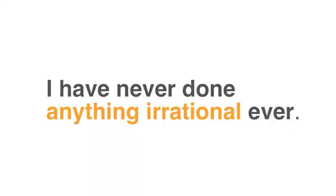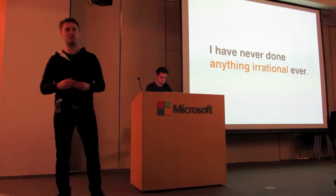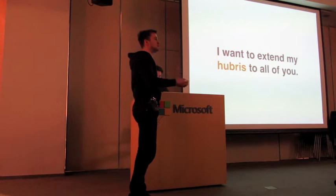You see, I have never done anything irrational, ever. And that's what I want to have a conversation with you about today, the idea that human behavior is irrational. And this is not some hubristic claim on my part that I have rational superpowers. It's a lot worse than that. I actually want to extend my hubris to all of you and claim that you have never done anything irrational, ever.